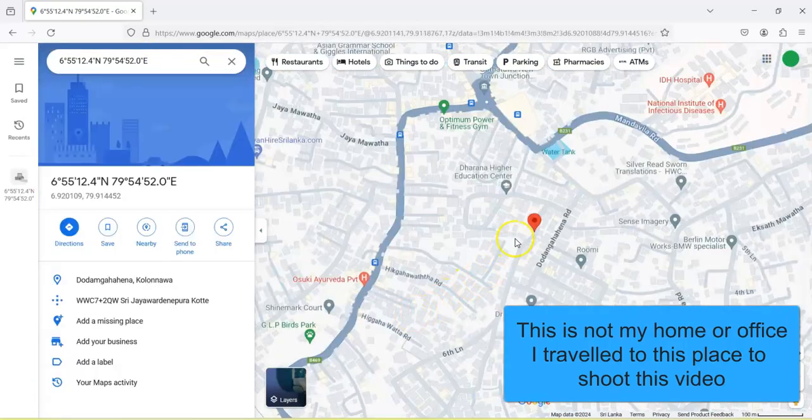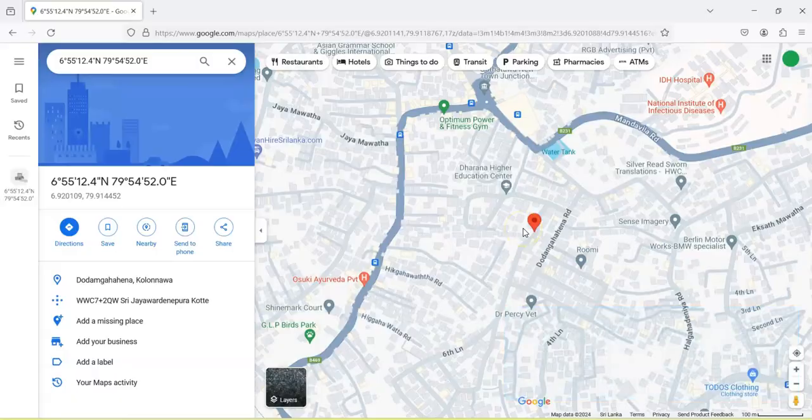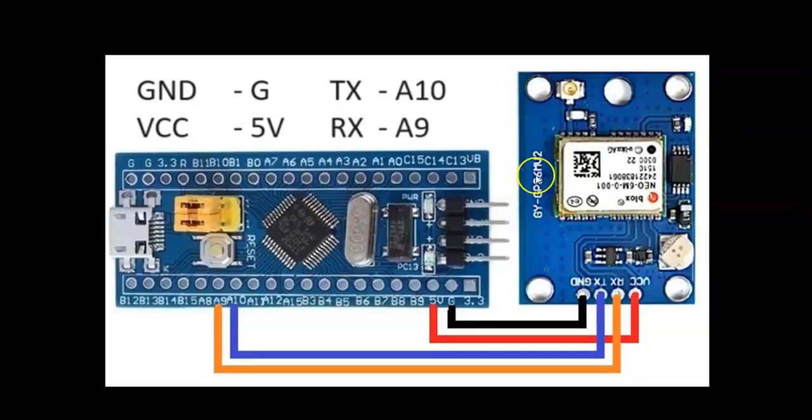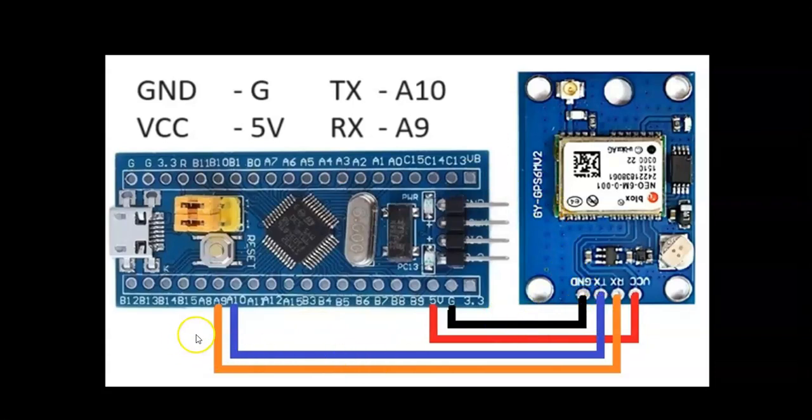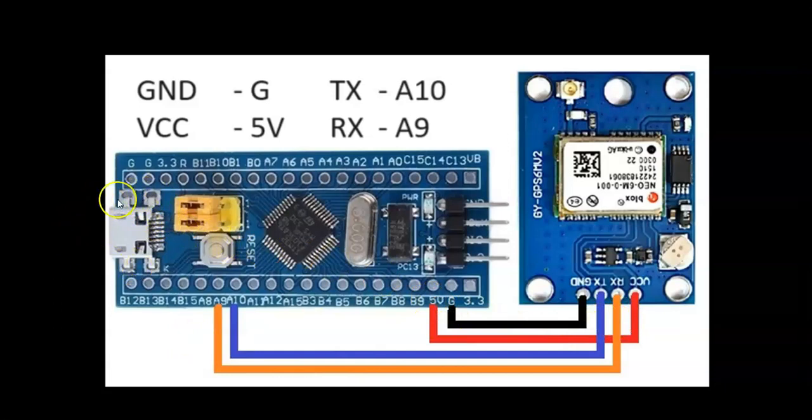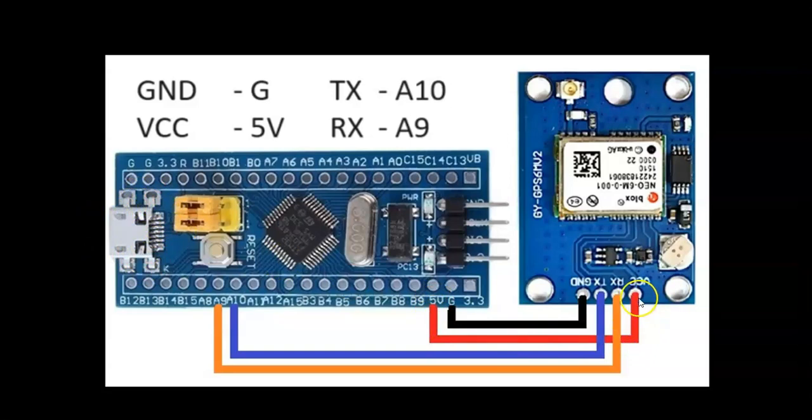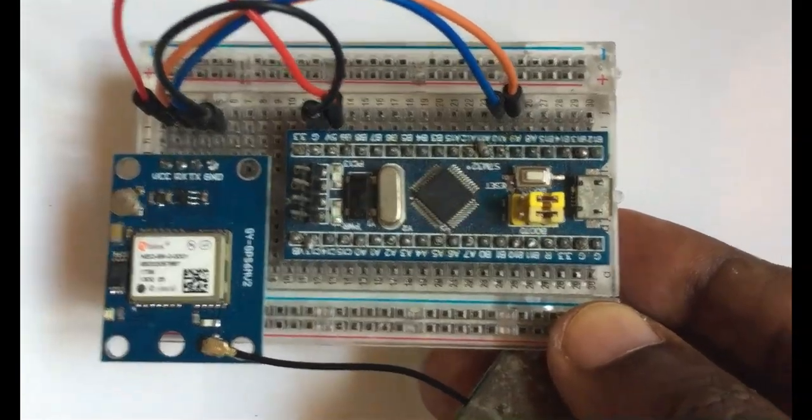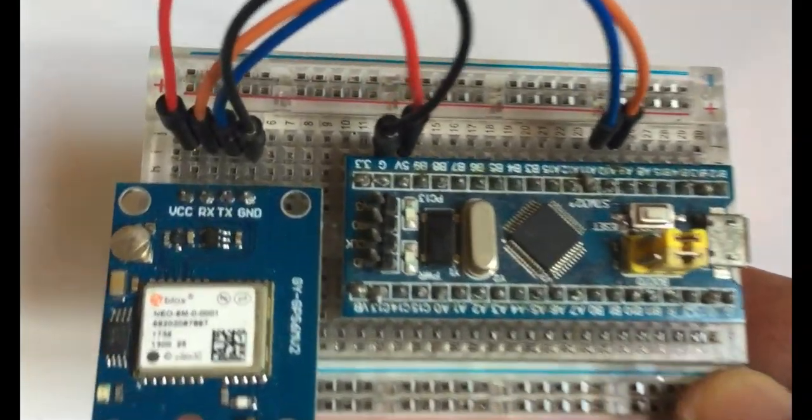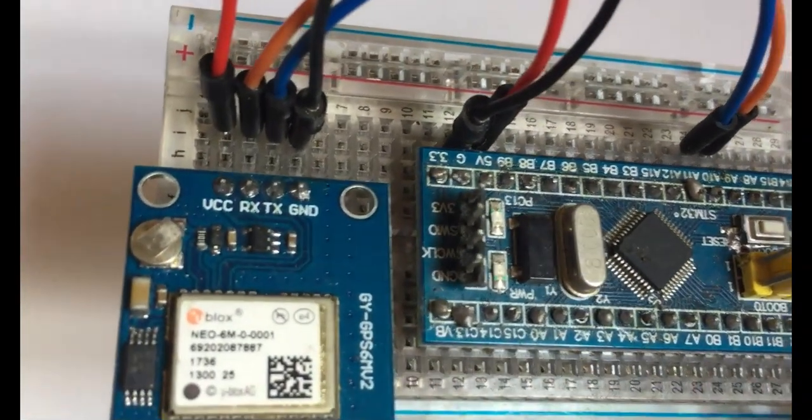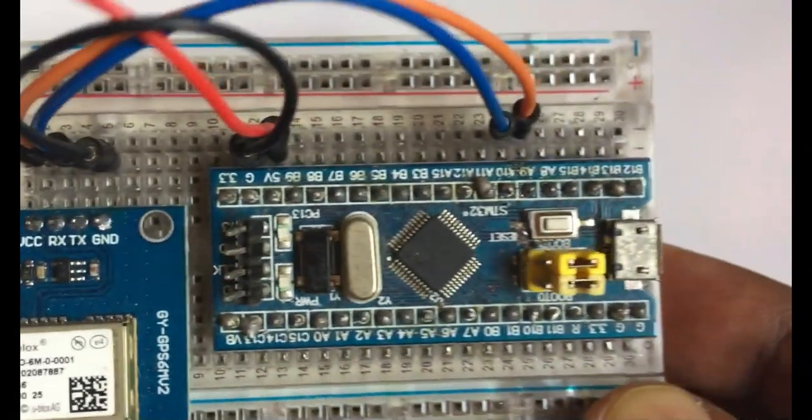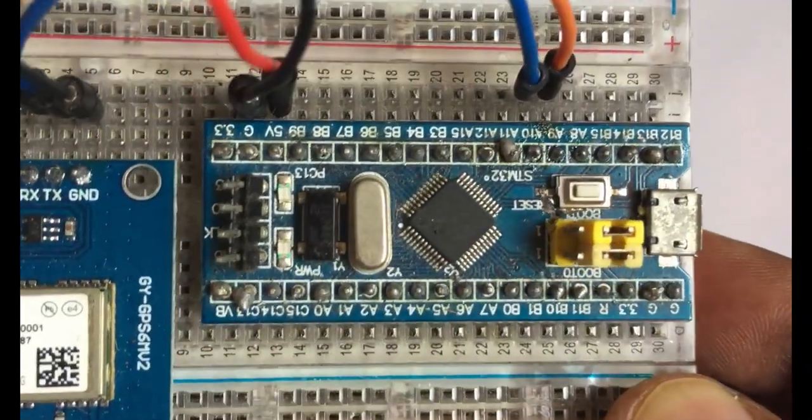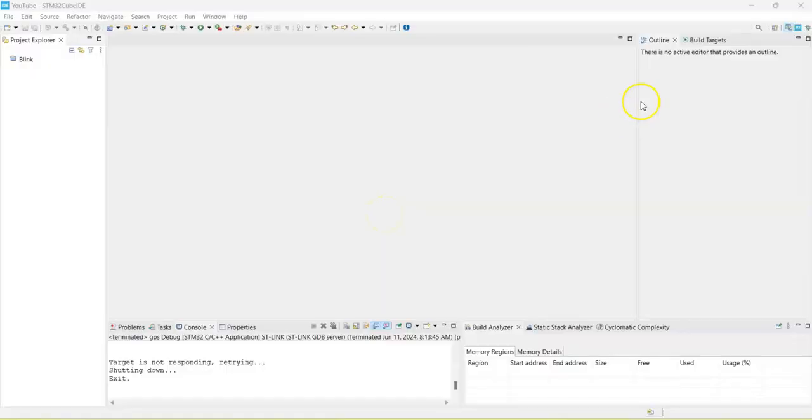Let's get started with this. The wiring diagram is here: ground to ground, TX to A10, RX to A9, and VCC to 5 volt. Plug the USB to the 5 volt power. The GPS module has a regulator that steps down to 3.3 volt.